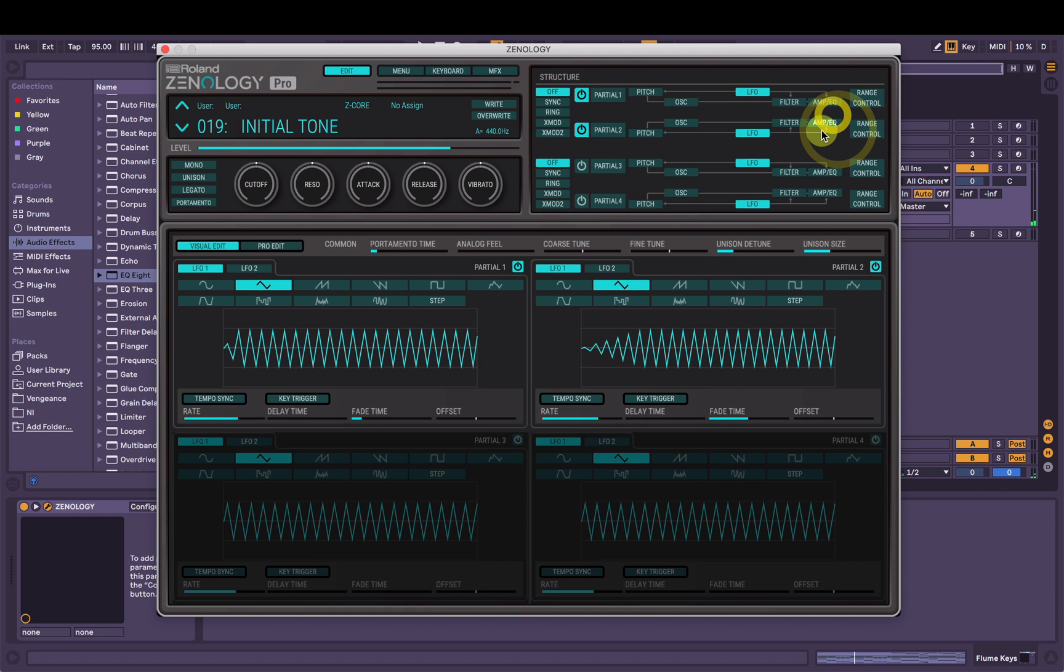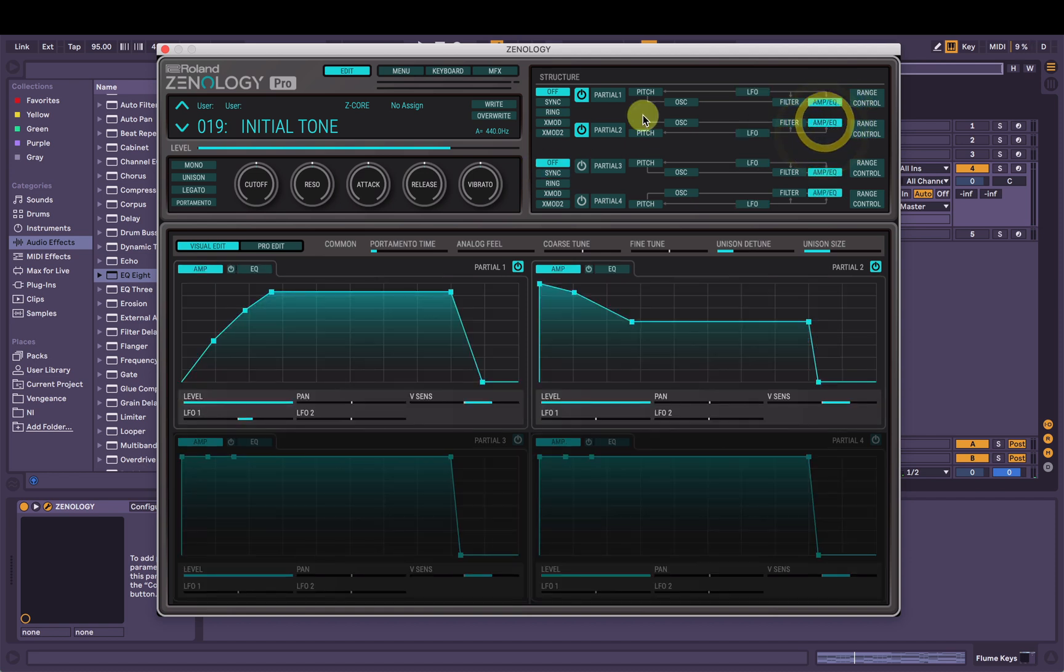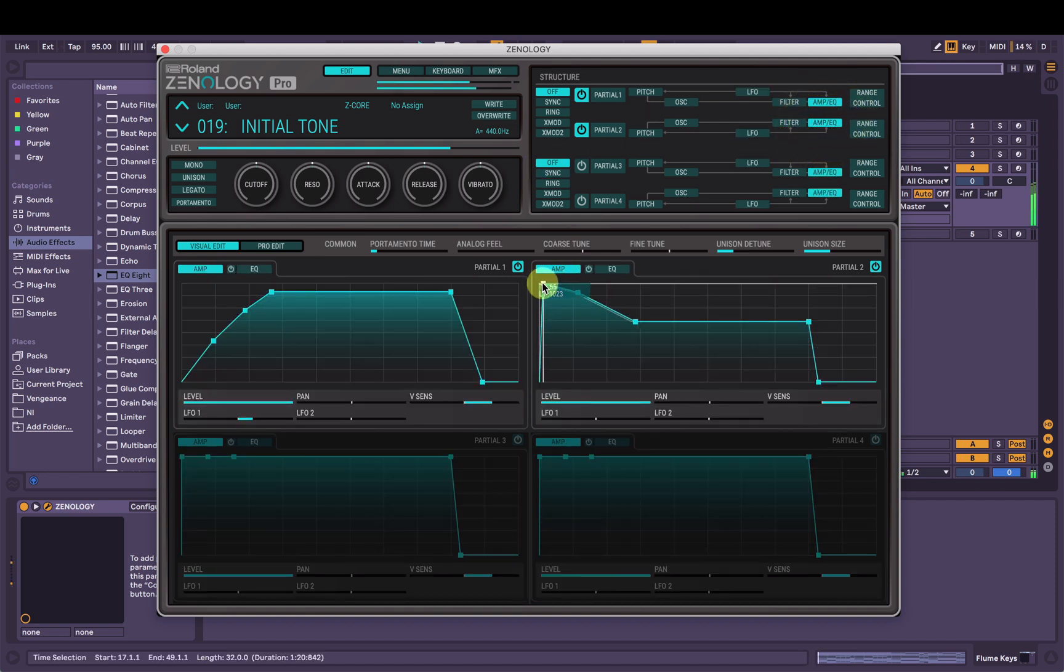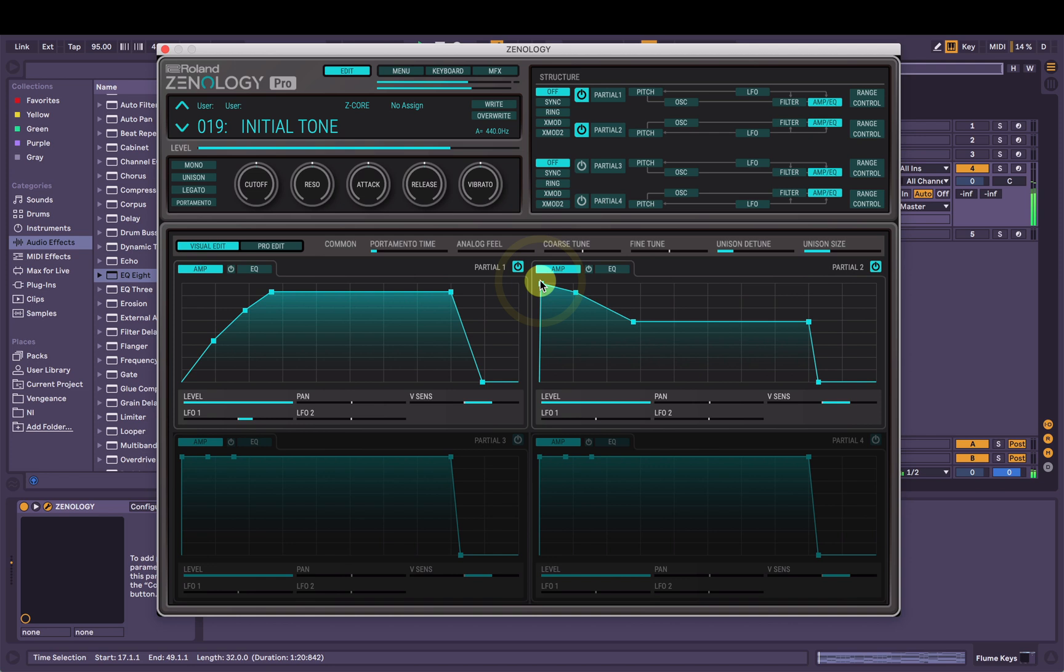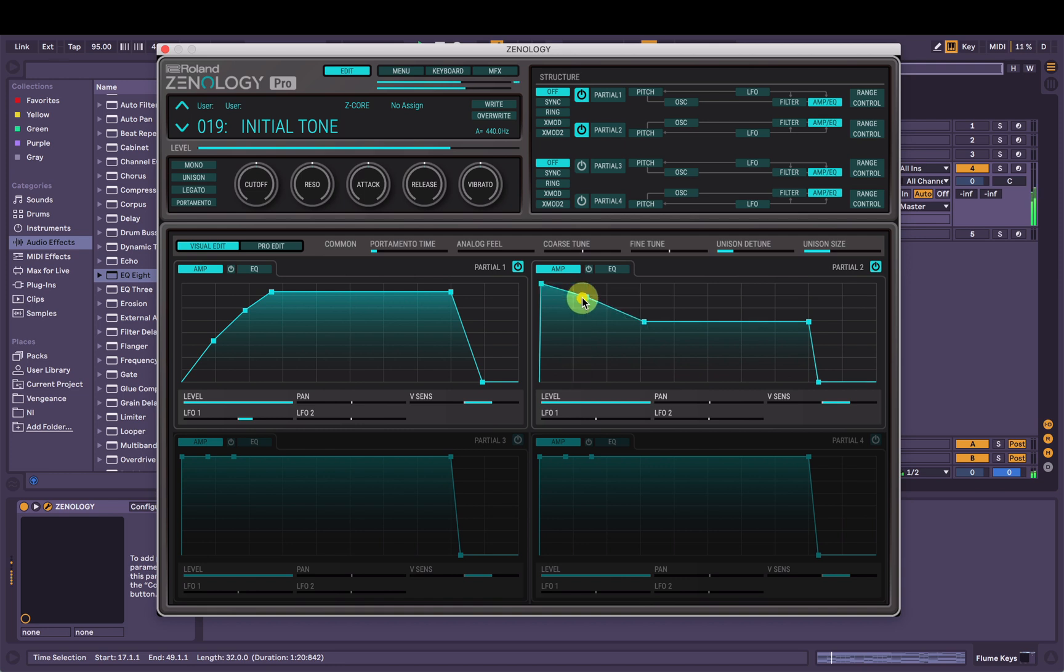I'm just going to change the attack on the second partial so it's not so full on. Just really subtle, you can hear that.